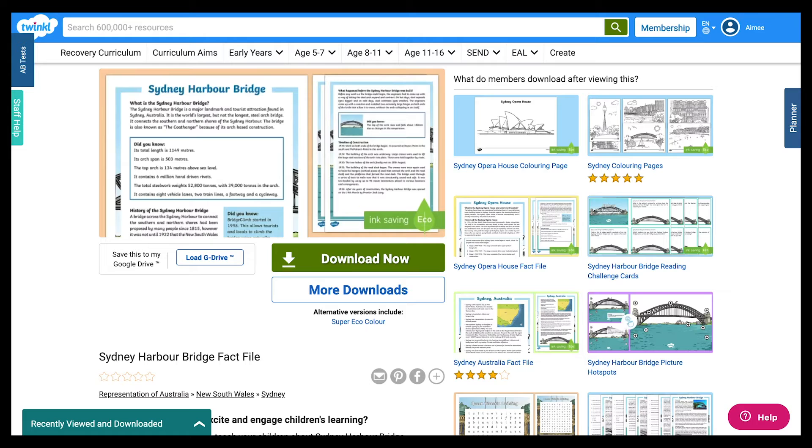Hello there, it's Amy from Twinkl. It's great to see you again. Today I'm going to be showing you some of our fact files that are based around topic work, as well as some fun ways on how to use them.